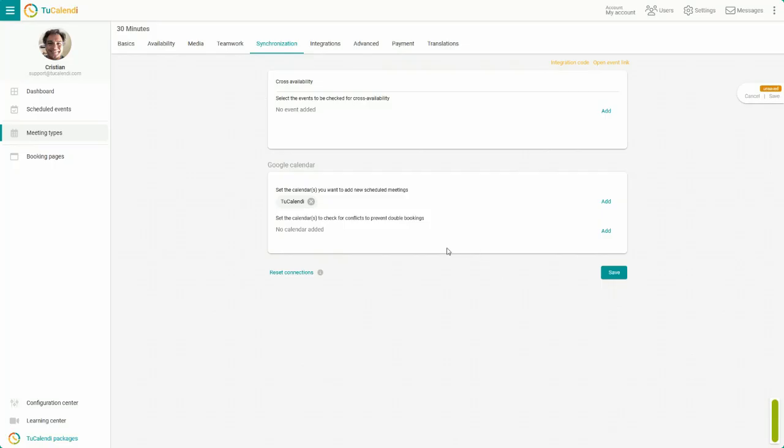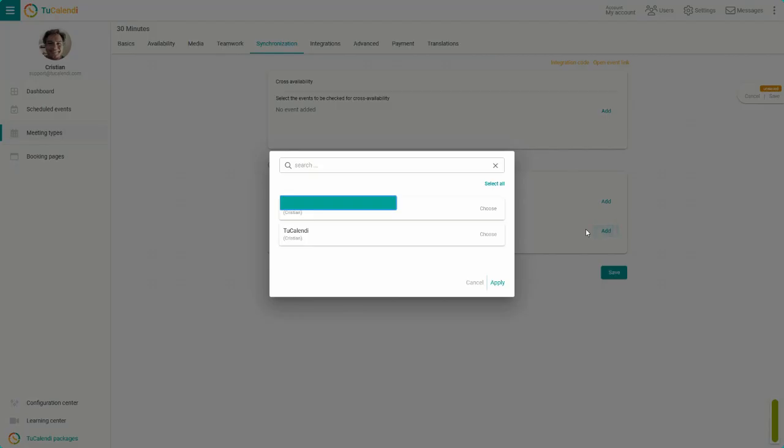Next, we synchronize the calendar to check for conflicts and avoid double bookings. Choose the calendar and click on Apply.